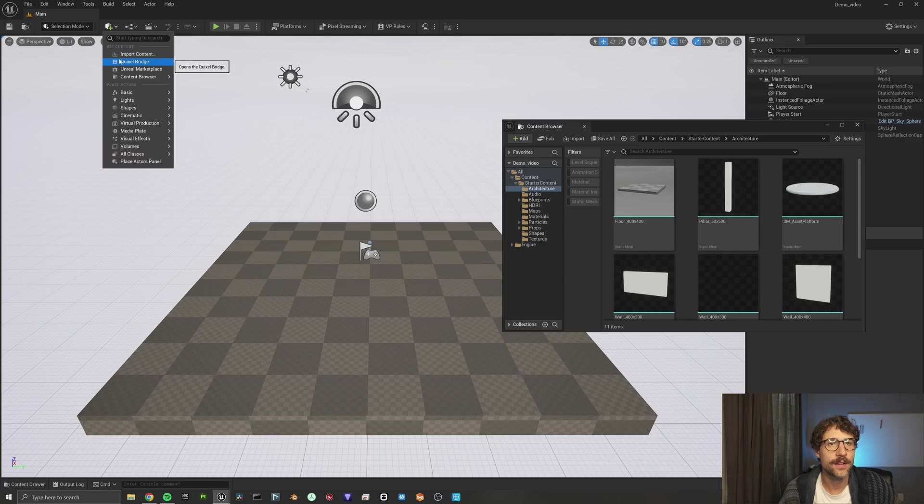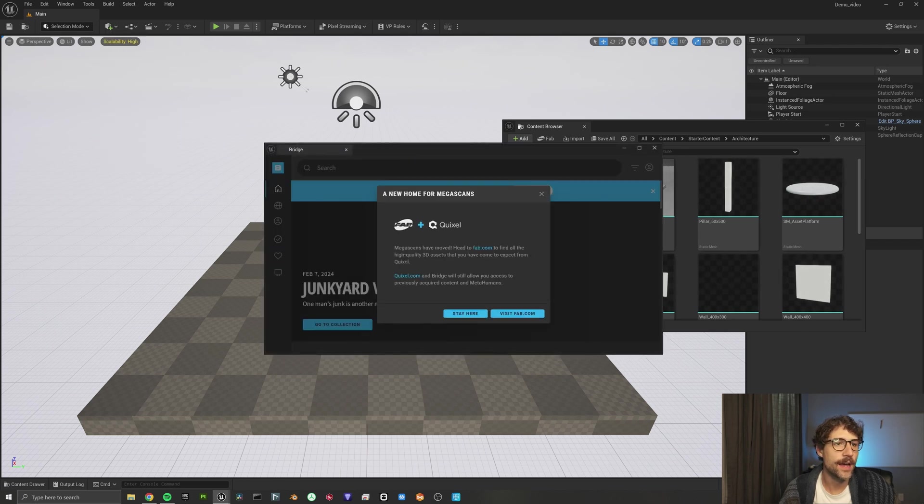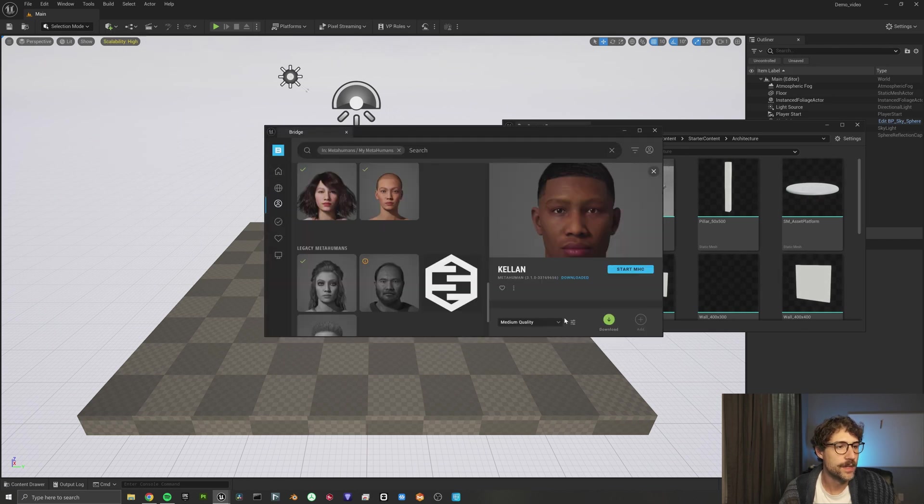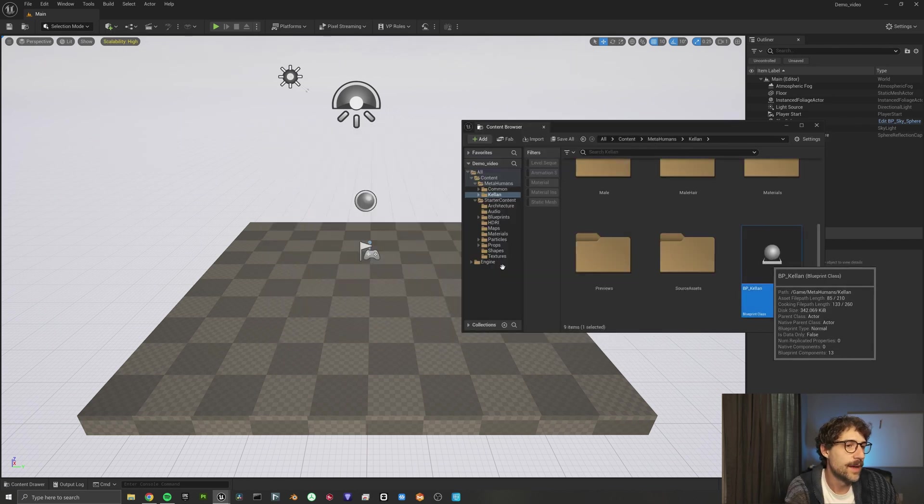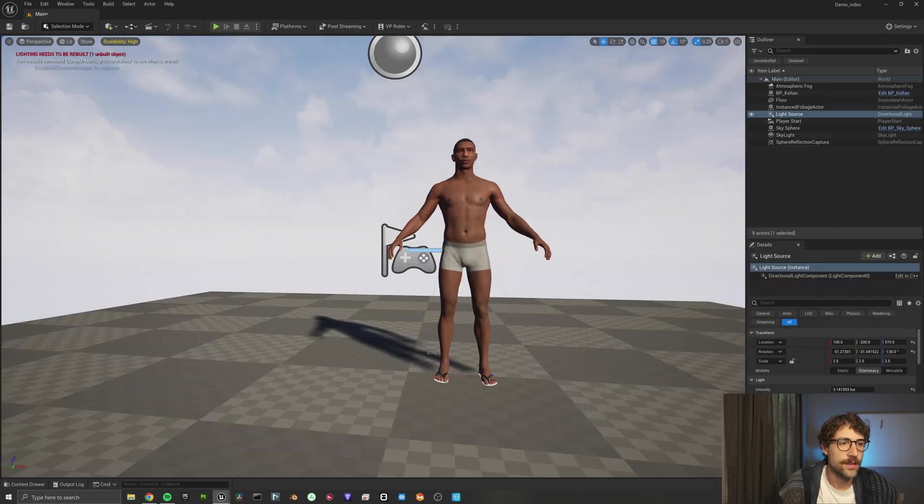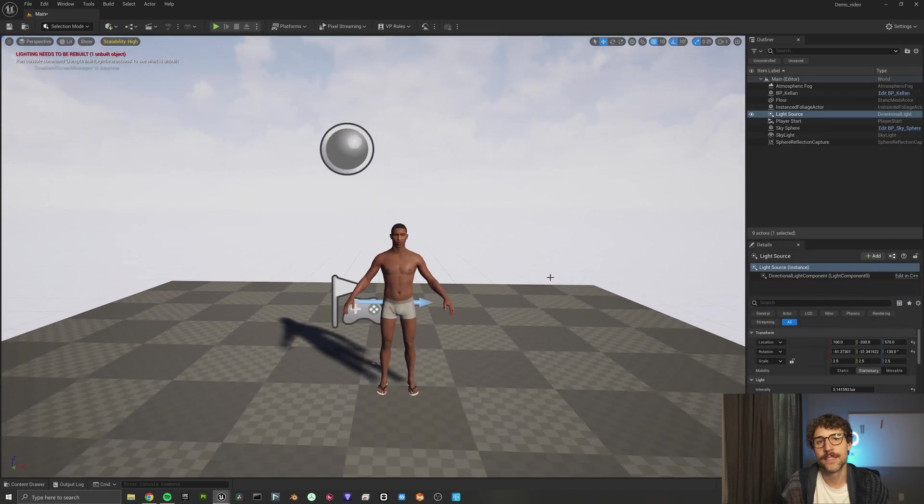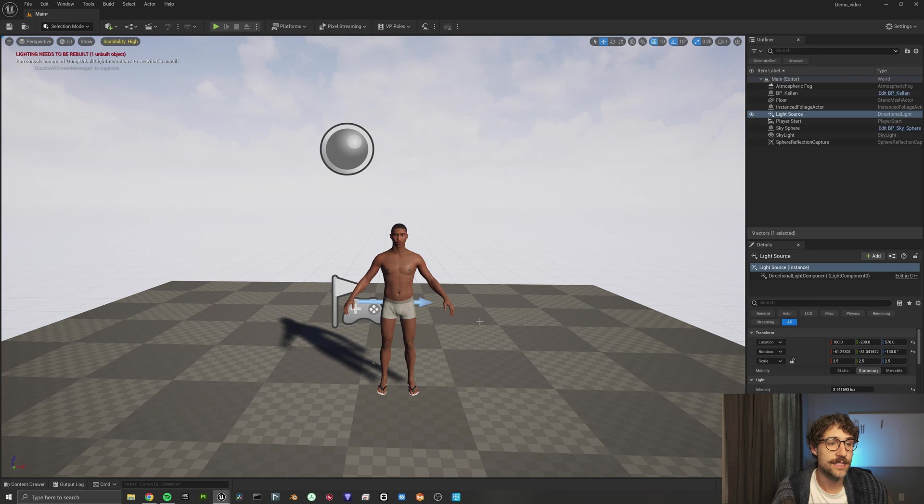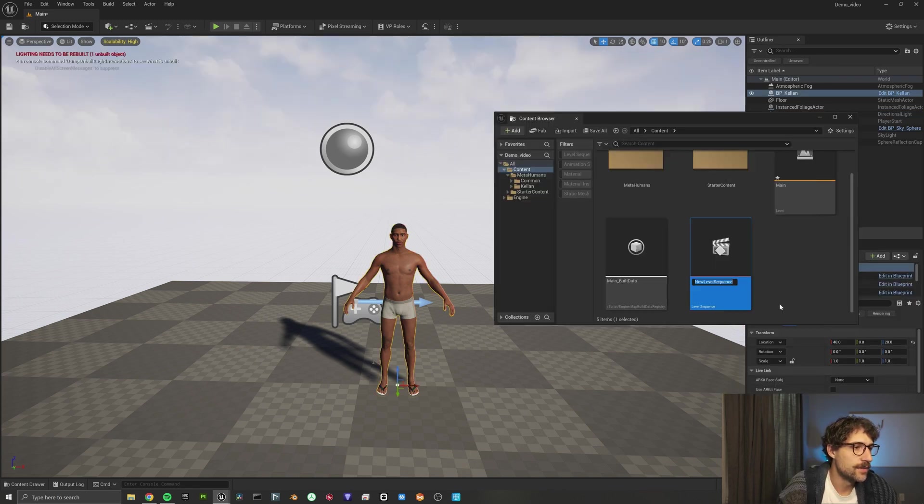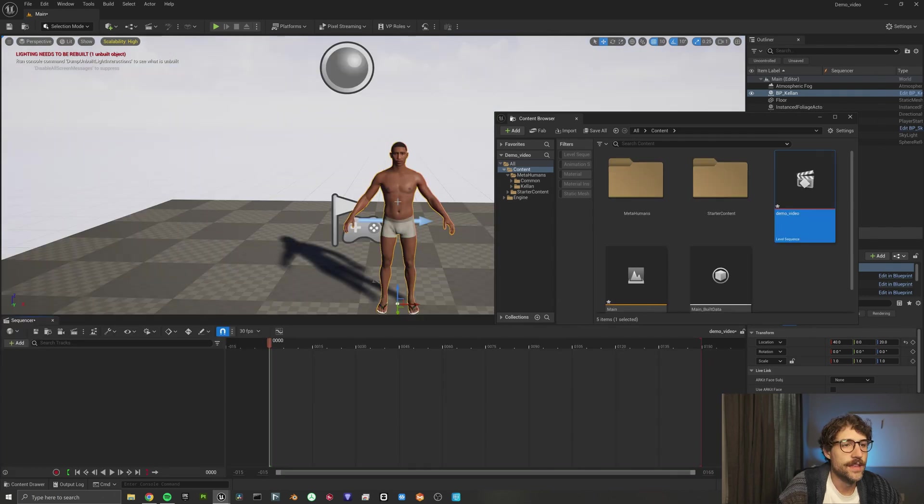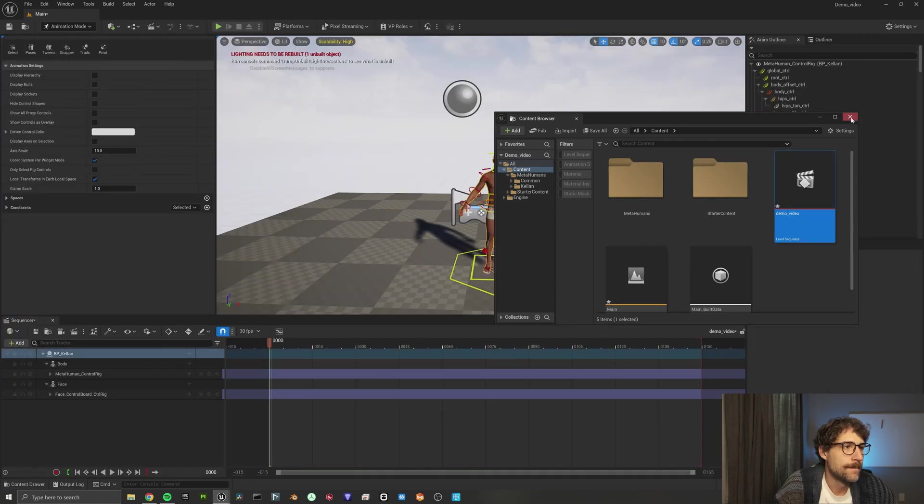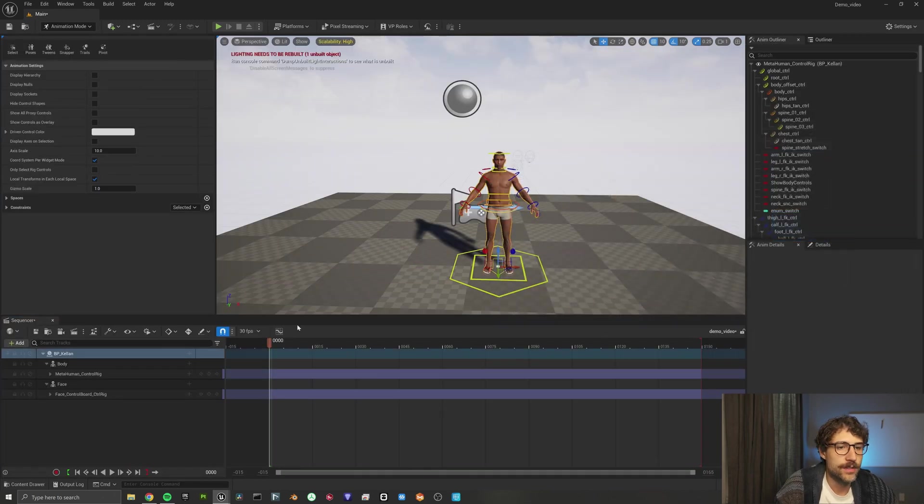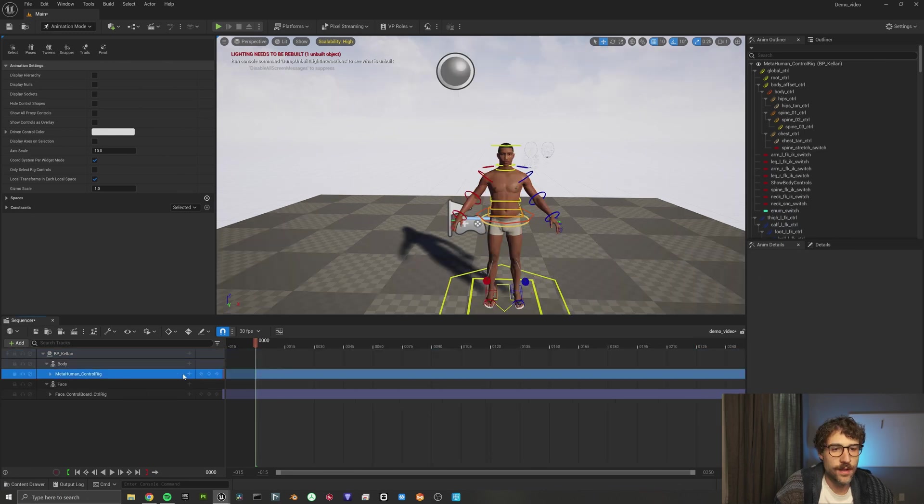Now that we're back in Unreal Engine, I'm going to add my metahuman here. Now I've imported my metahuman. So here's Kellen. And because we're going to be making some clothes for him, he's in his skivvies. We've got him in his underwear and his sandals. So what we're going to do is I'm going to go ahead and just create a new level secret. And then let's go ahead and add our boy Kellen here. And he already comes with a control rig built in.